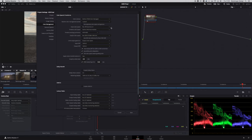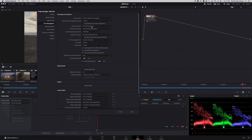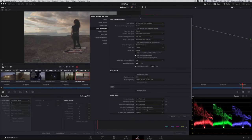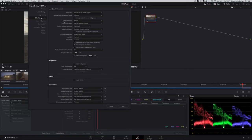The Input Color Space doesn't really matter at this stage because I'm reading a RAW file and Resolve is reading the metadata from the camera. I could set this to bypass and it wouldn't make any difference to my shot. With QuickTime files, Resolve will take a guess at the Input Color Space, but you may need to change it. With RAW camera files, it reads the metadata automatically, so it knows the Input Color Space.